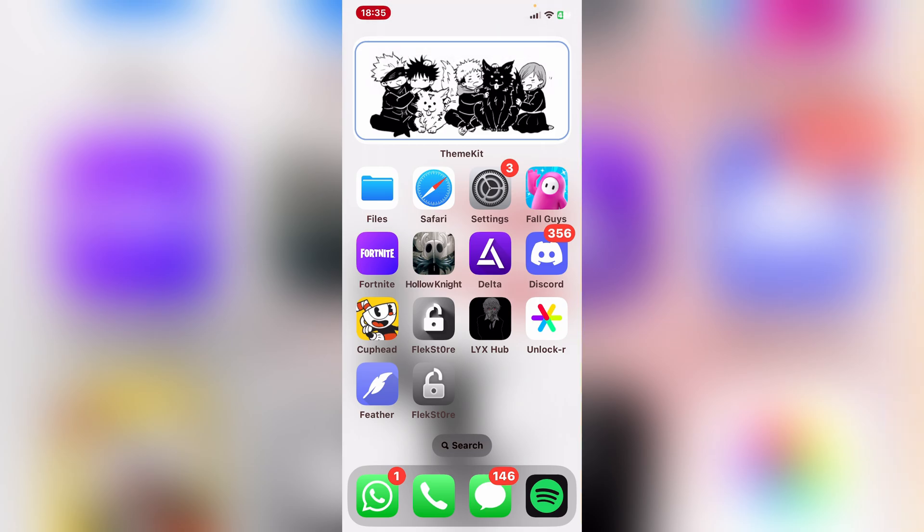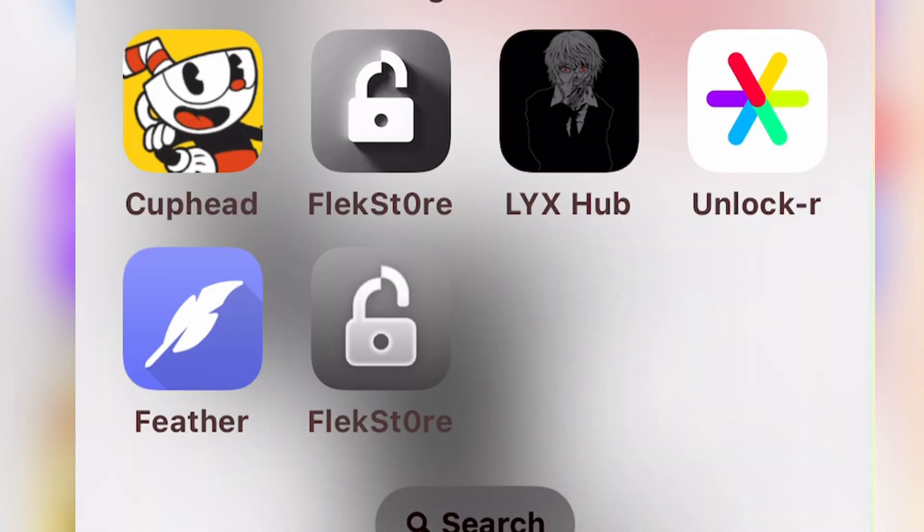Basically, Flexo had a massive design update and as you can see from the icons, it already looks much better.